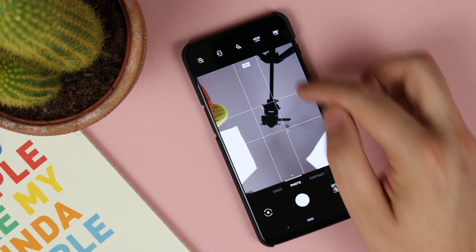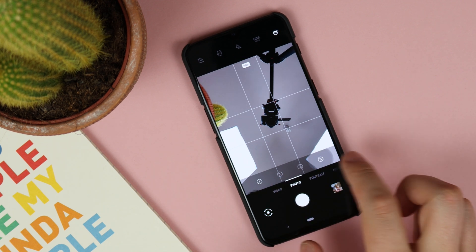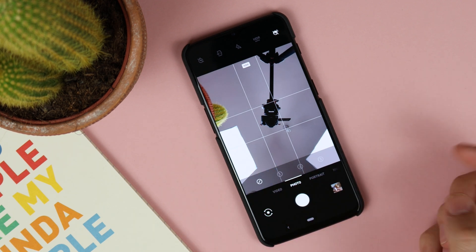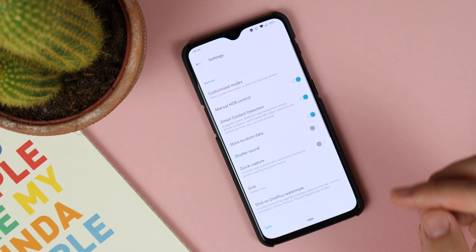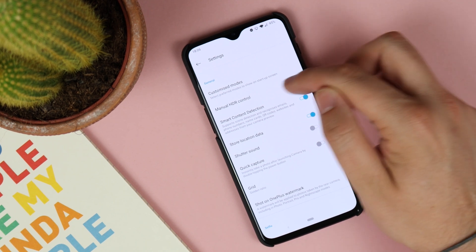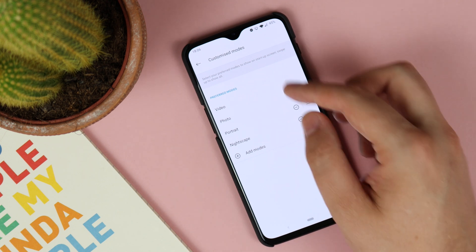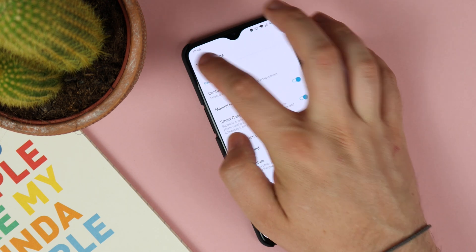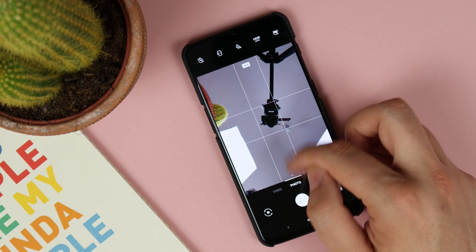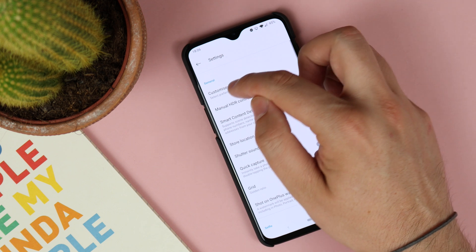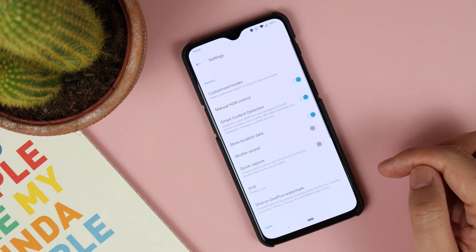The first thing you're going to notice is the beauty mode now has numbers - 1, 2, 3, and also off - instead of the slider it had beforehand, so a very small change but something slightly different. Everything's the same in terms of the modes that you've got, but you also have a brand new customization mode at the top where you can change exactly what shows up when you launch the camera application. You can see I've got video, photo, portrait, and nightscape - those are the ones that show at the bottom of the carousel, so if you want to launch straight into photo mode or video mode you can just move these around.